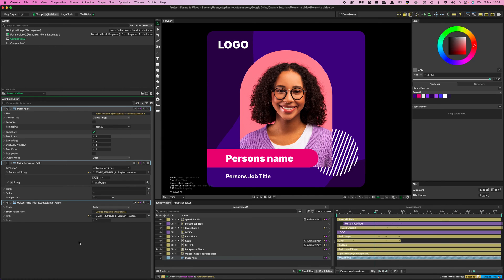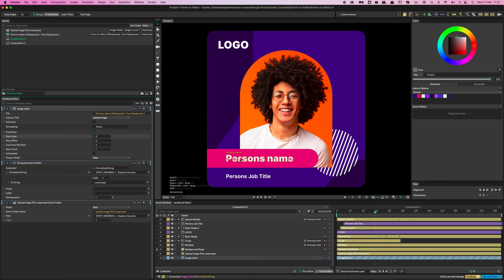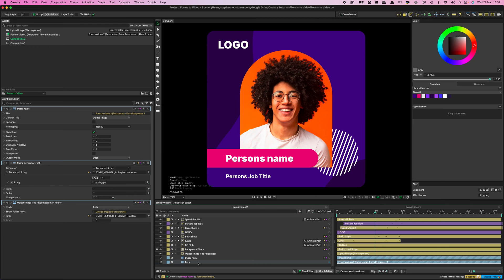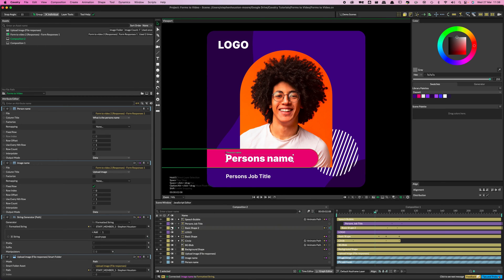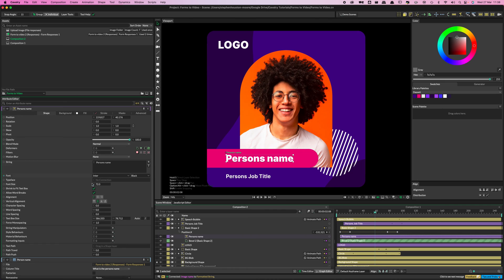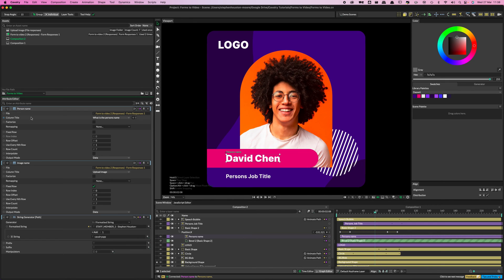That's the most tricky part of the whole setup — the rest is pretty simple. Let's populate the text entries. Pull another instance of the Google Form into the Scene Window, rename it Person Name, double-click to bring it up in the Attribute Editor, and on the Column Title select the person's name entry. Find the person's name text object in your scene and drag a connection from Person Name onto its string. That updates the text. Make sure Fixed Row is checked on the Person Name sheet instance.